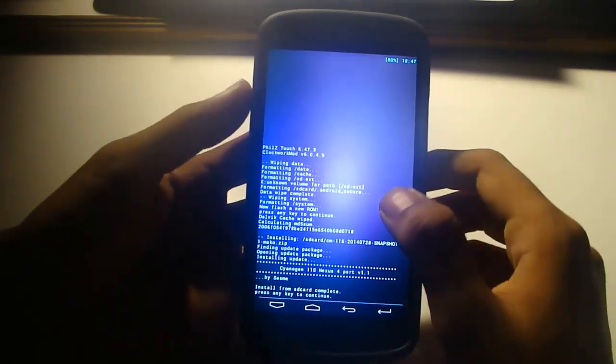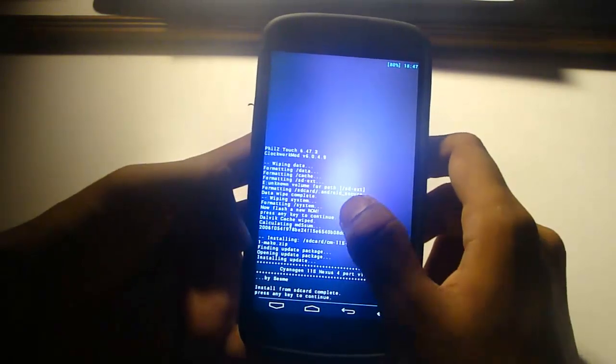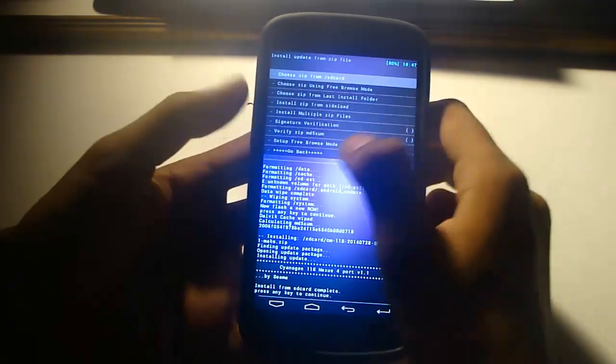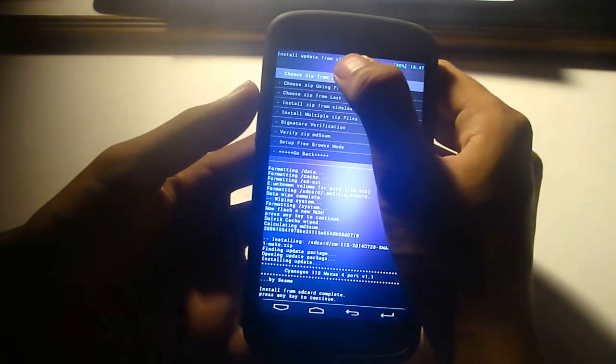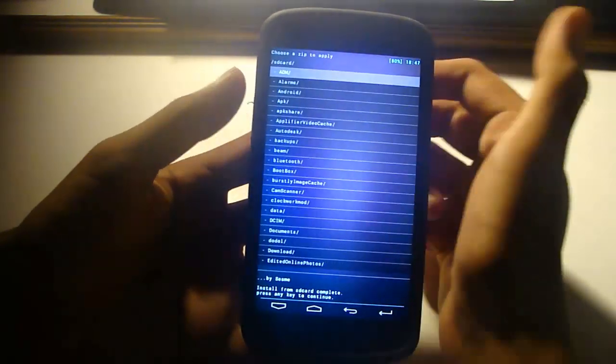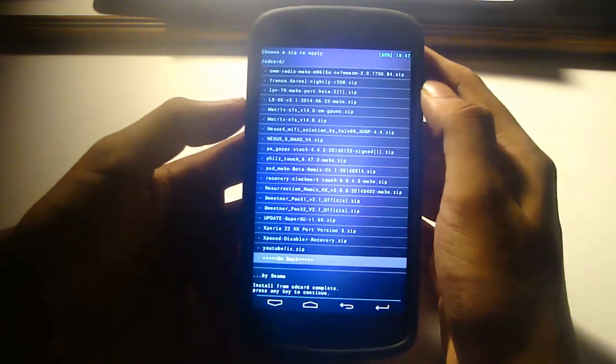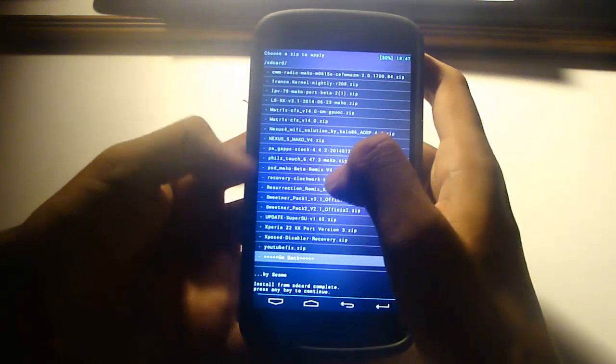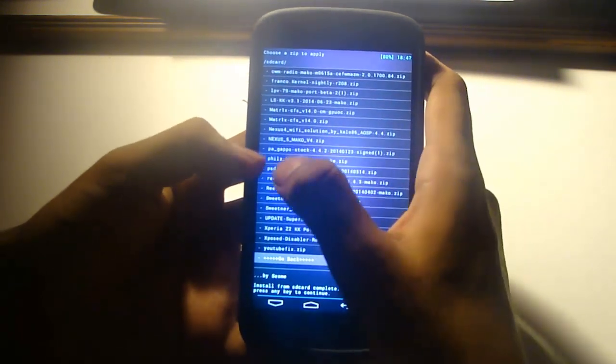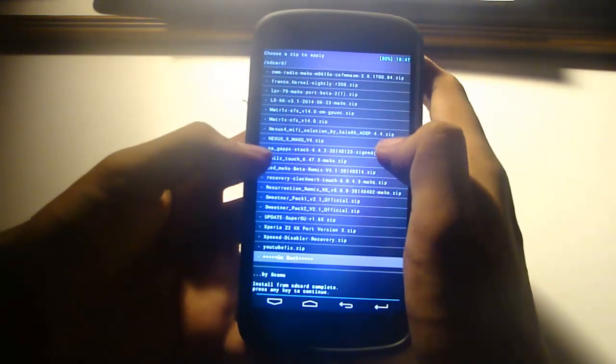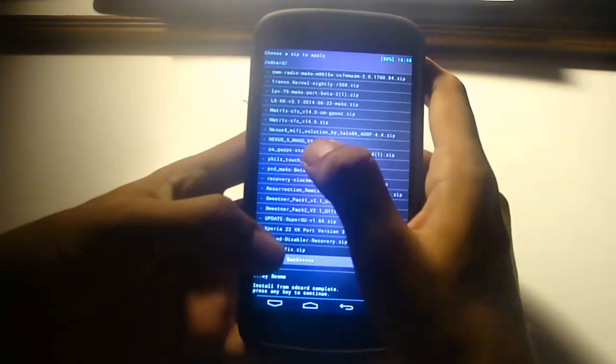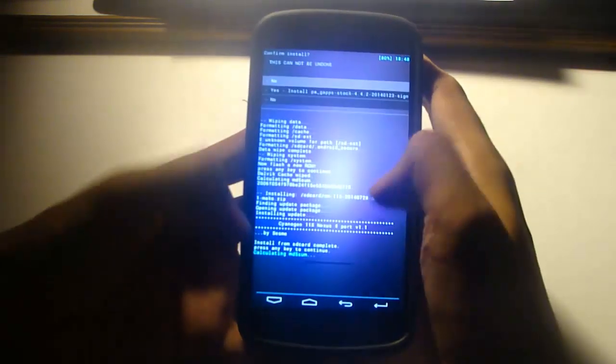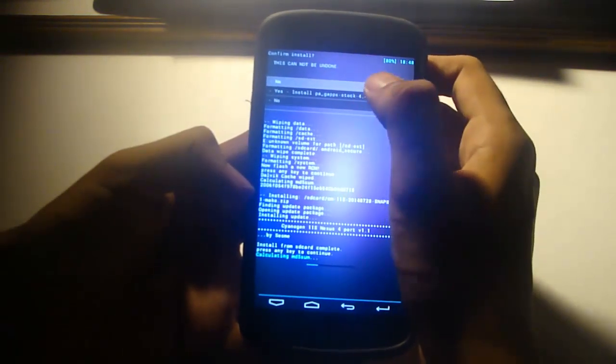So the ROM file is done flashing. Let's go again to the SD card and find our Google Apps. This is my Paranoid Android Google Apps, so I'm just flashing them.